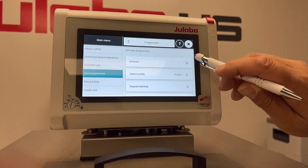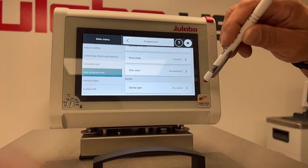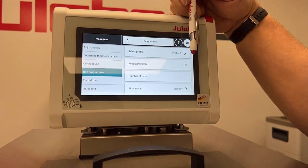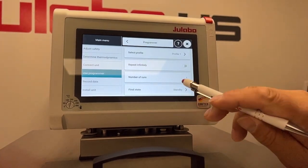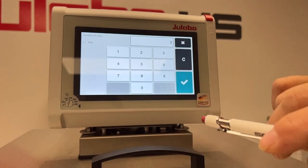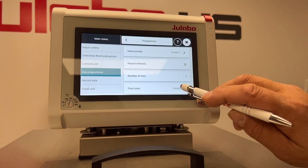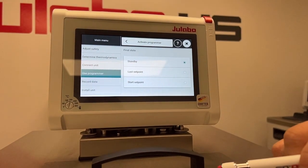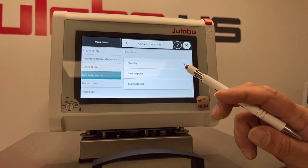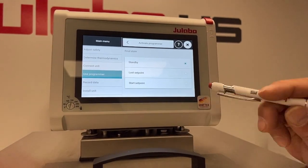So some other options: you have Repeat Indefinitely, which would continue to run until you shut it down. Or you can have it repeat a certain number of runs — say you wanted to have it repeat three times. The final state can be changed from standby, which is what we're in now, to the last setpoint on the program, or the starting setpoint on the program.